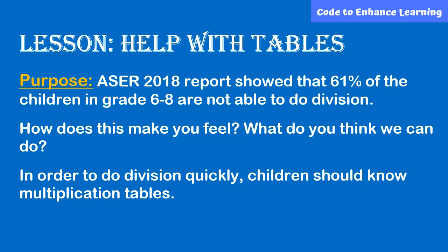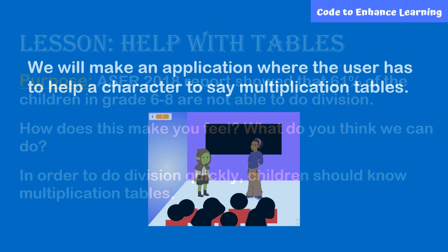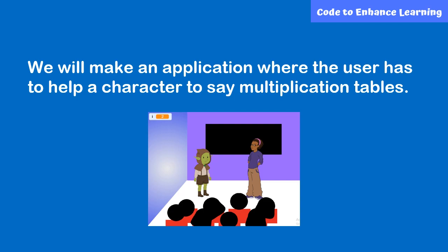In order to do division quickly, children should know multiplication tables. The objective is to make an application where the user has to help a character to say multiplication tables.